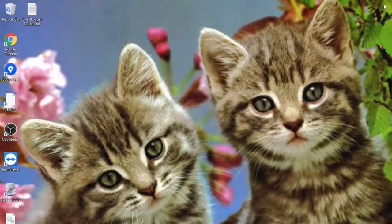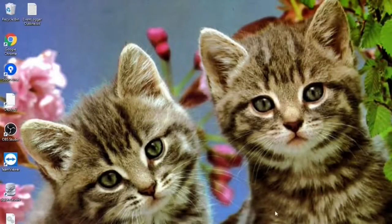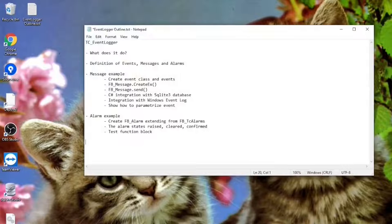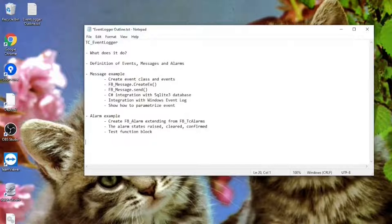Hi everyone, this is your host Filippi and we're starting a new episode of TwinCademy. Today we're going to talk about the TwinCAD Event Logger.